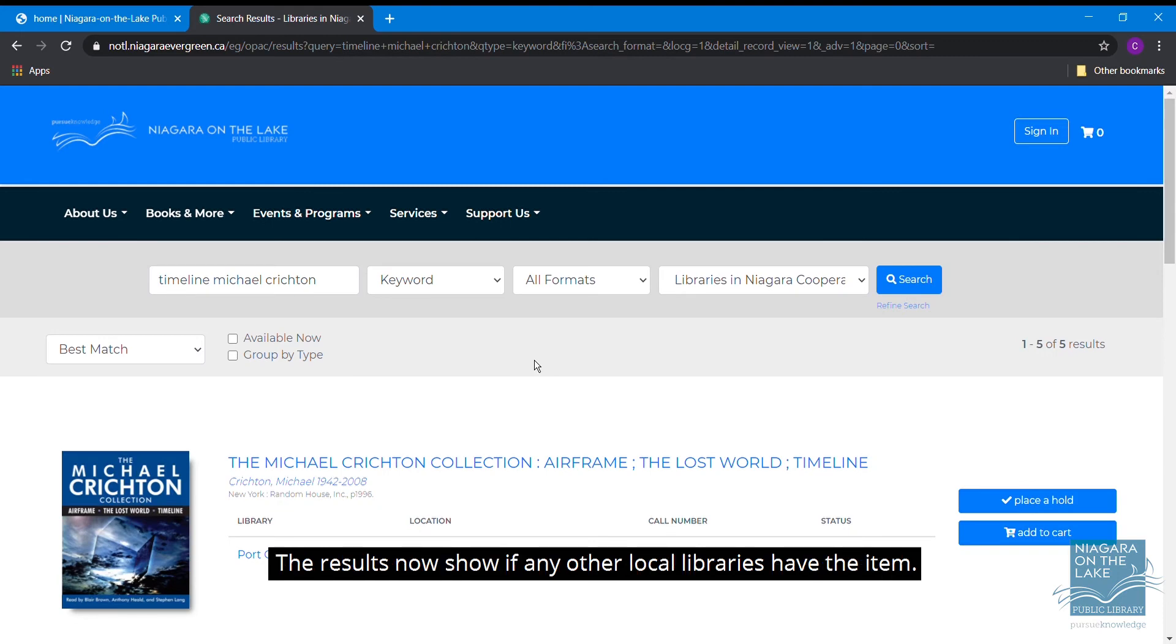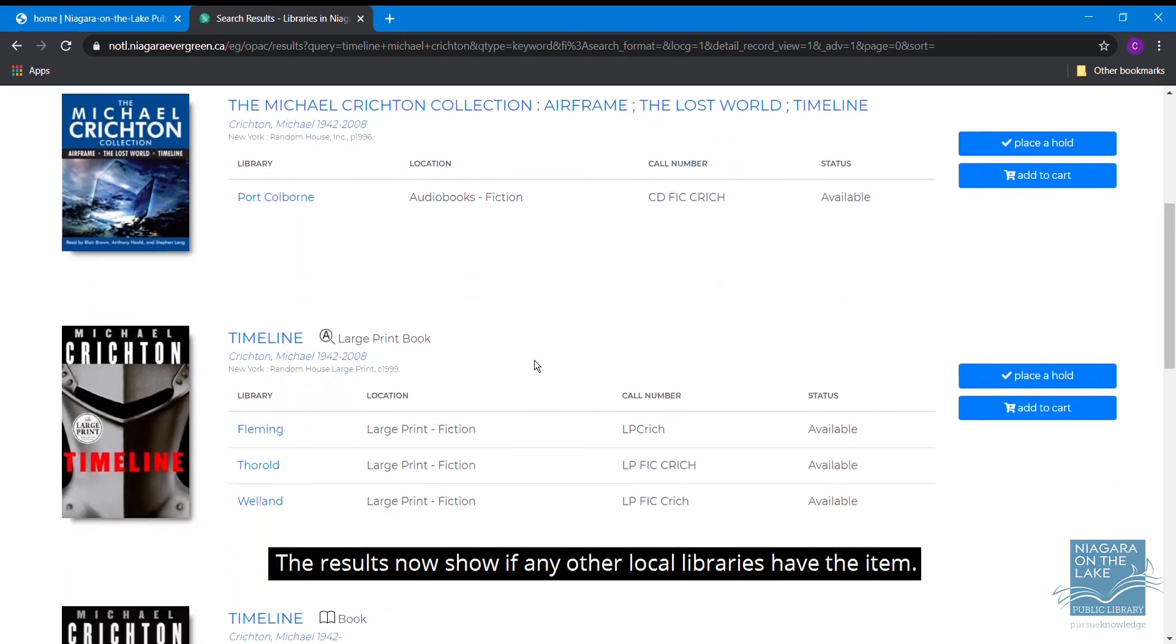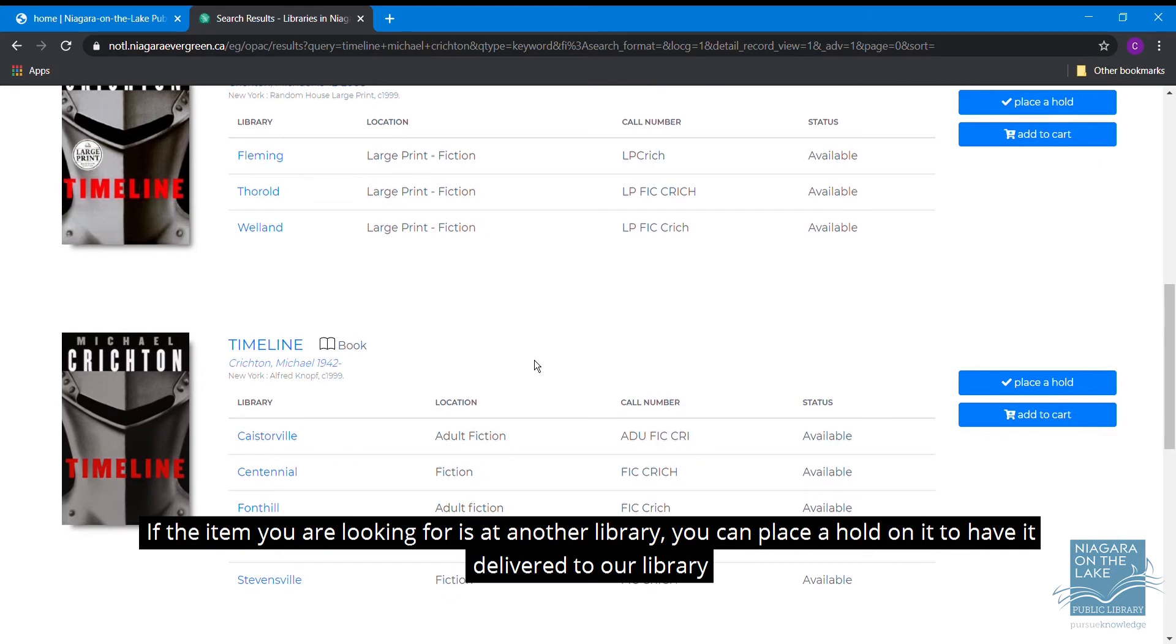The results now show if any other local libraries have the item. If the item you are looking for is at another library, you can place a hold on it to have it delivered to our library.